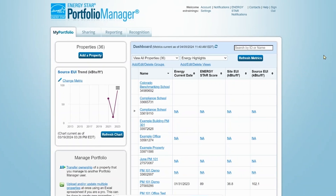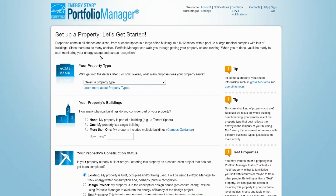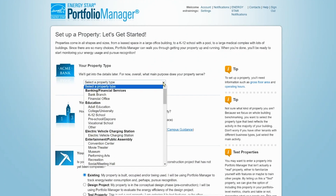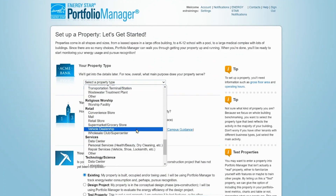To create a new property, click the Add a Property button to set up your property. Choose the property's primary function or main use from the drop-down list. Let's select Supermarket.